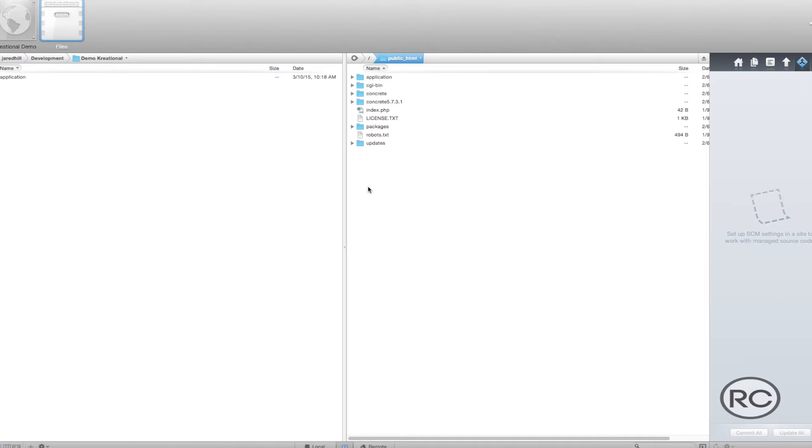These files include a View.php file, a View.css file, and a View.js file.